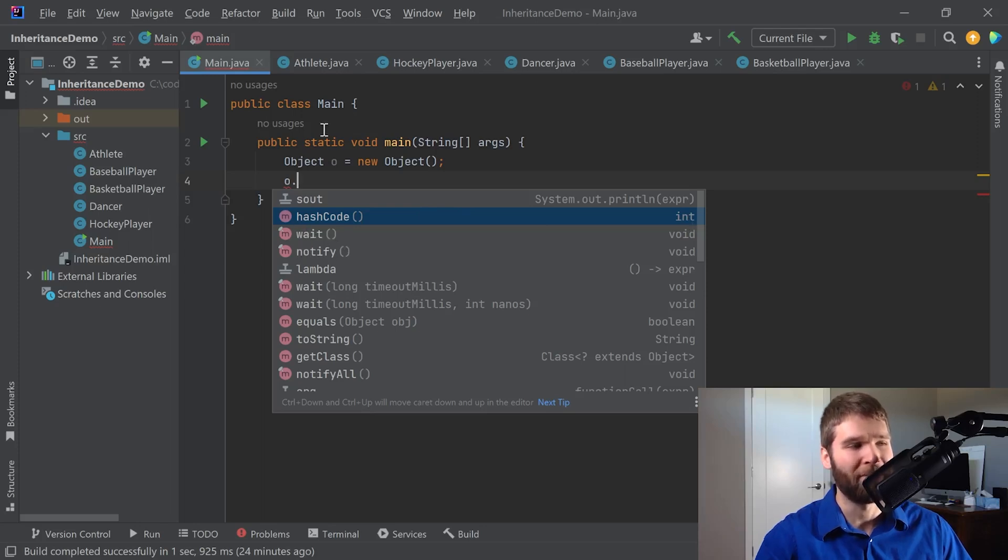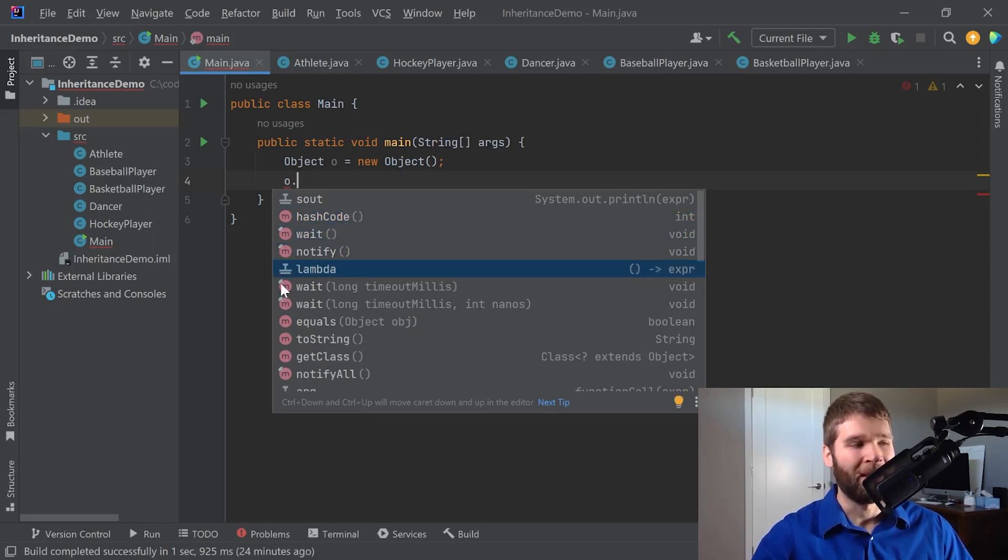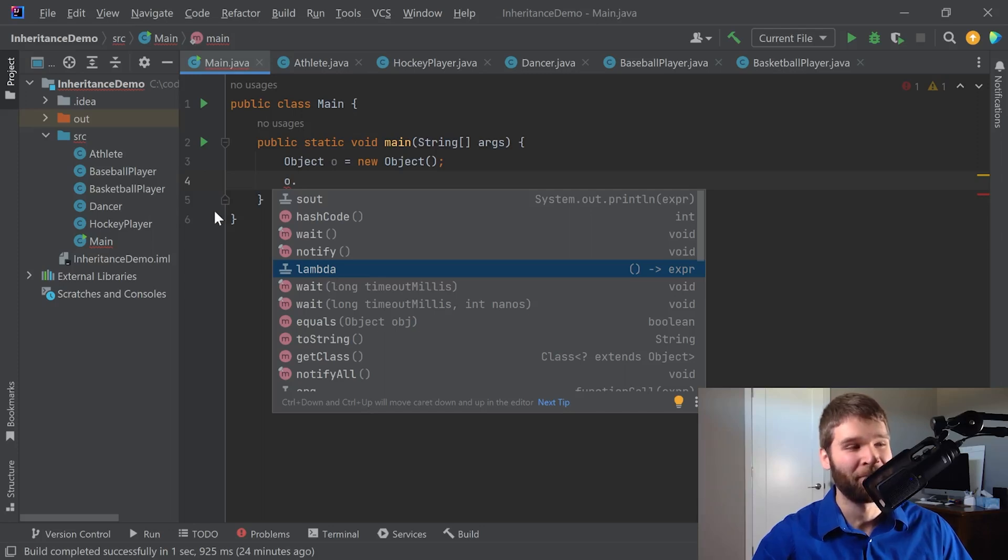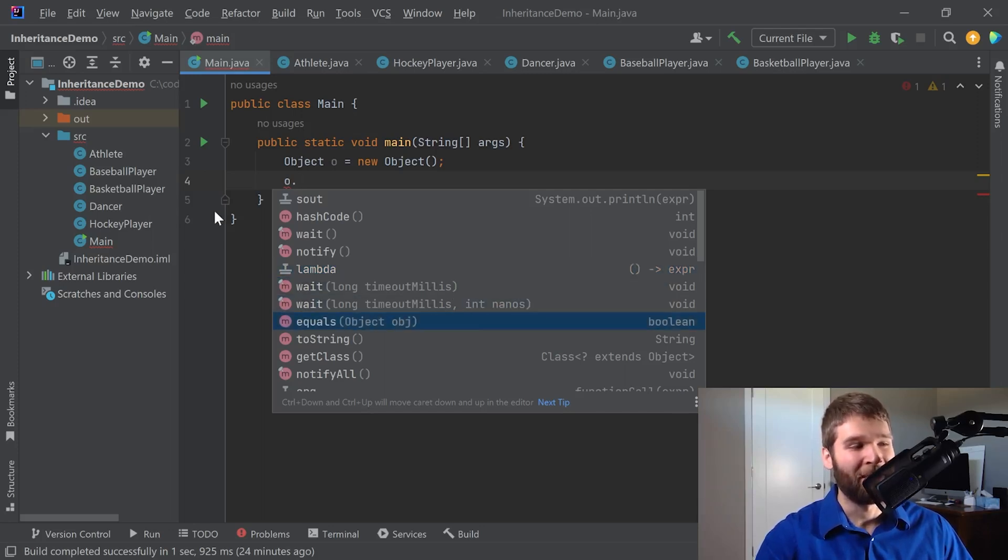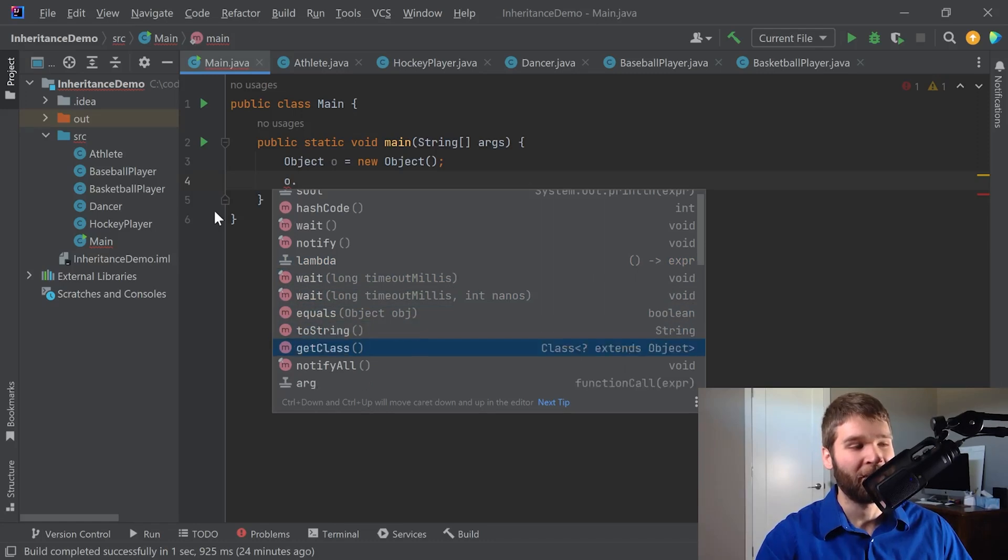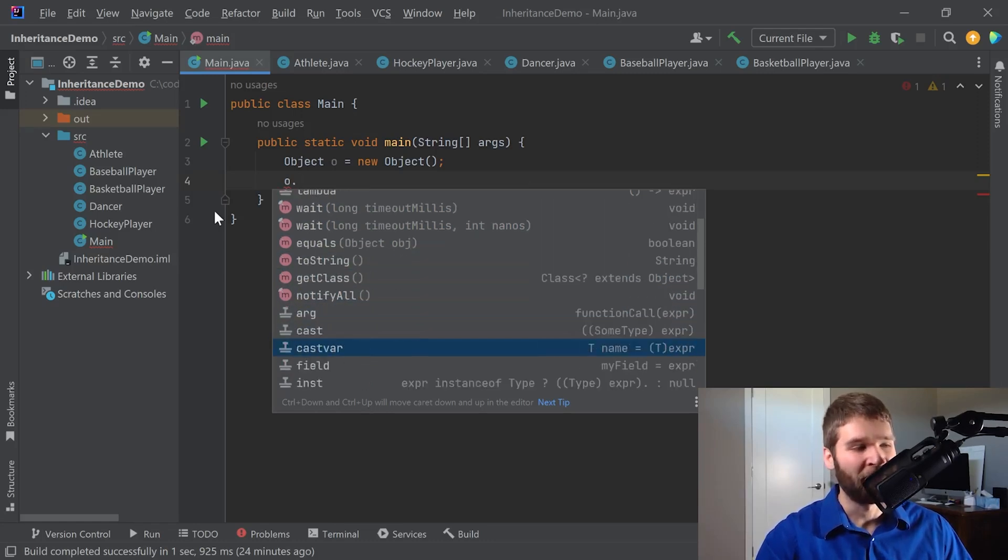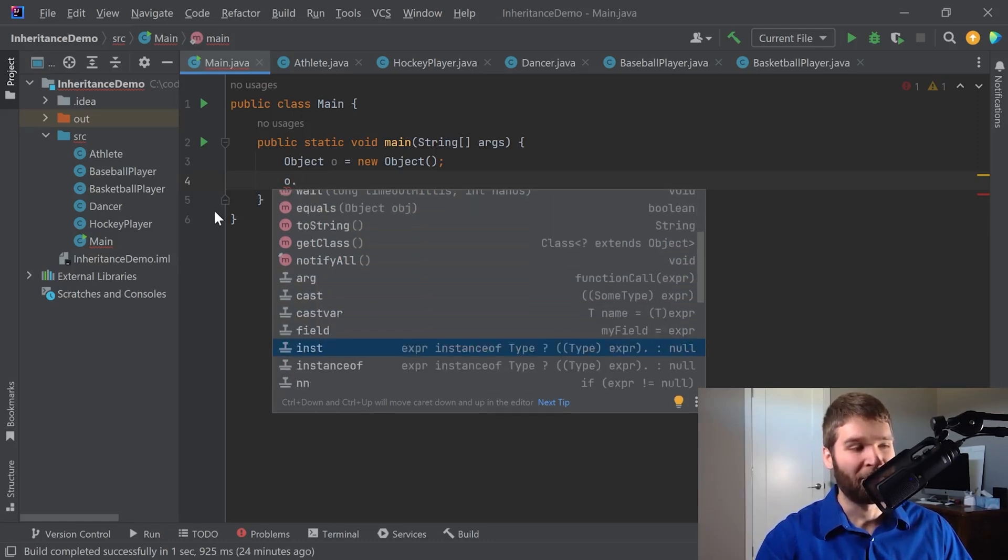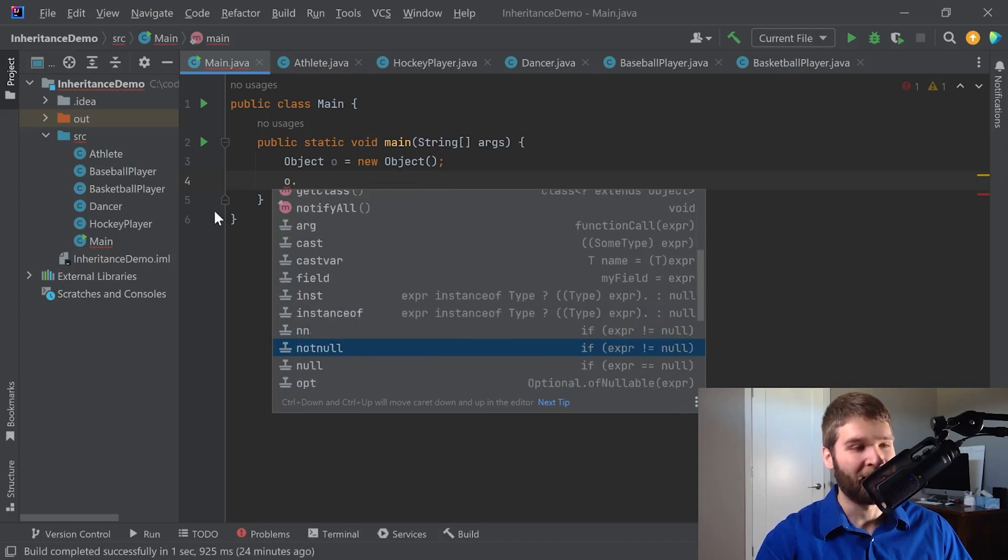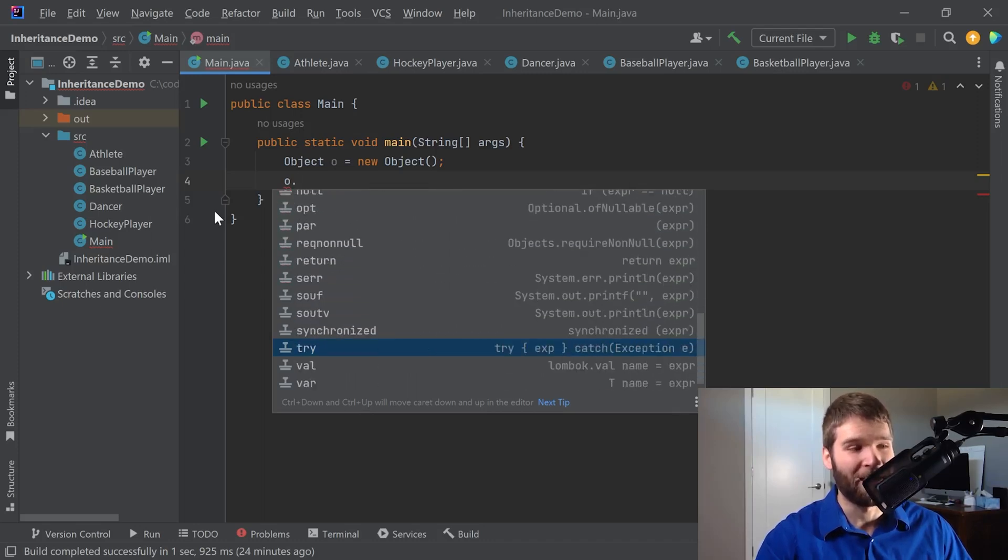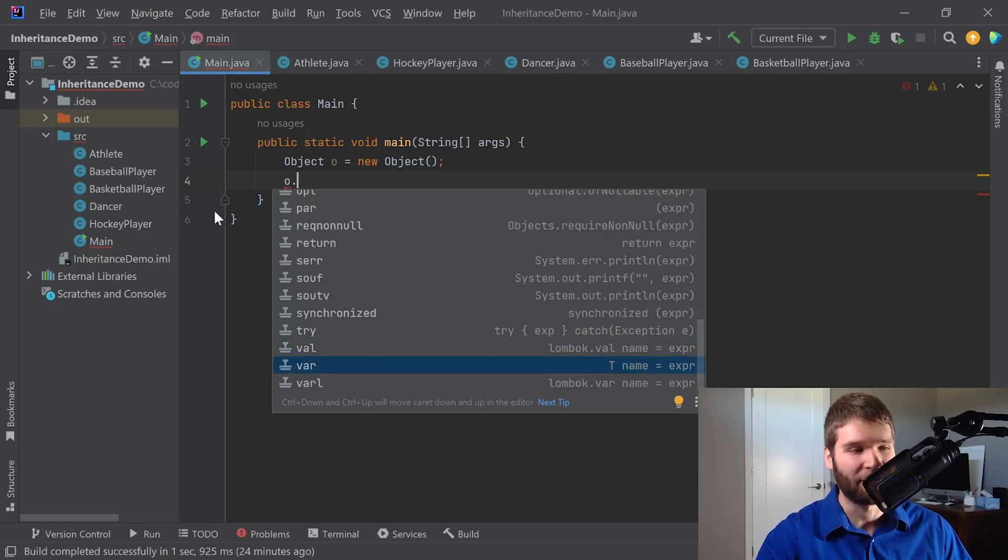We also have a wait method, notify method. We can have IntelliJ generate a lambda expression for us, which is a relatively complex Java topic we can get into in the future. We have a couple other wait methods, equals method, toString, getClass, and notifyAll. And if you scroll down, there are plenty of other things that IntelliJ can automatically start for us, but I'm not going to get into these right now.